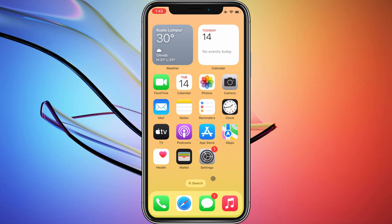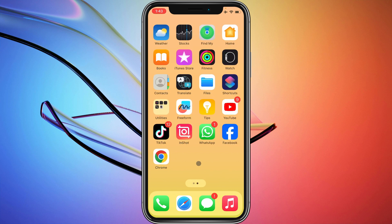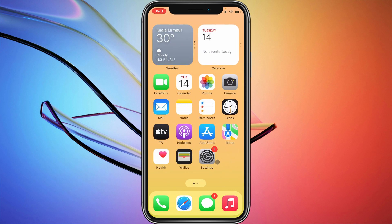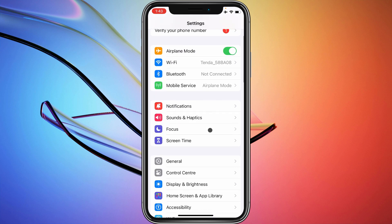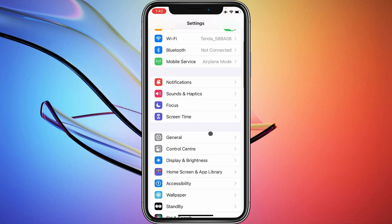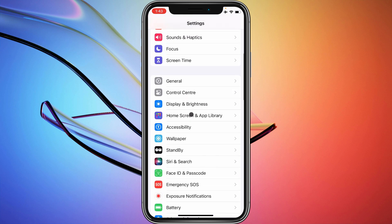First of all, you need to go back. After going back, you need to open your Settings here. After this, you need to click on this General button as you can see.